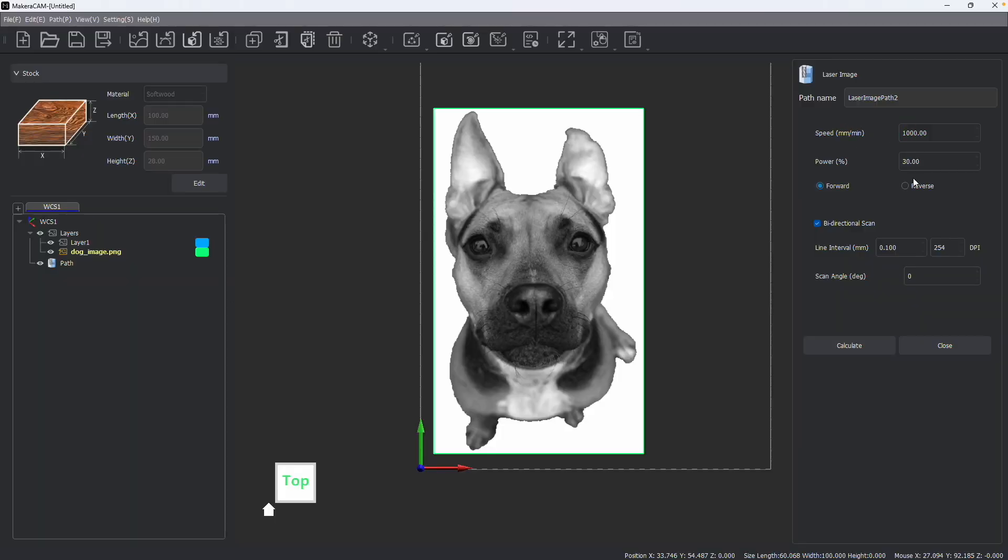After adjusting the speed and power, we can choose to adjust the engraving direction as well as whether it's bi-directional. We can also adjust the line interval, which impacts the overall resolution of our engraving.